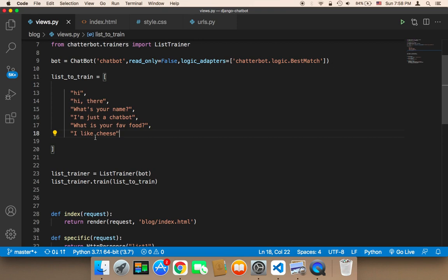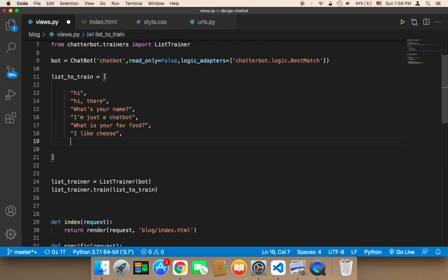The most important thing is to add as many answers or responses as possible, because you need to think of this chatbot as a child. The more phrases a child knows, the more fluent he or she will be able to speak with people and have conversations. For now, I'm going to use this chatbot for just a simple conversation between a chatbot and a person.